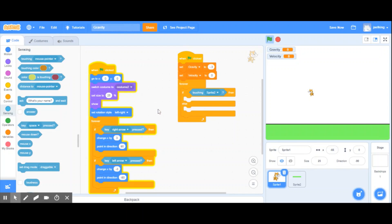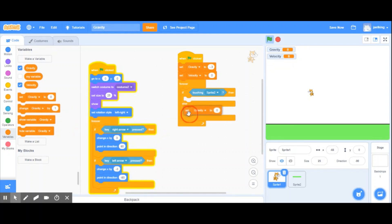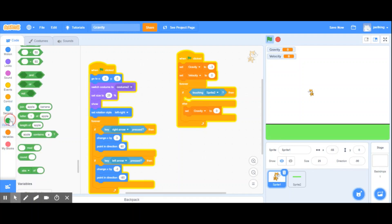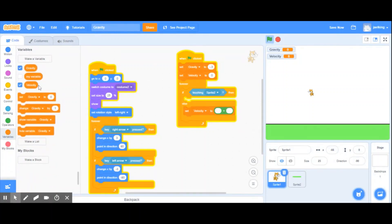However, if we're not touching the ground — the else branch — then we're going to set velocity and y-position, because y controls up and down. I'll set velocity using an operator: velocity plus gravity.